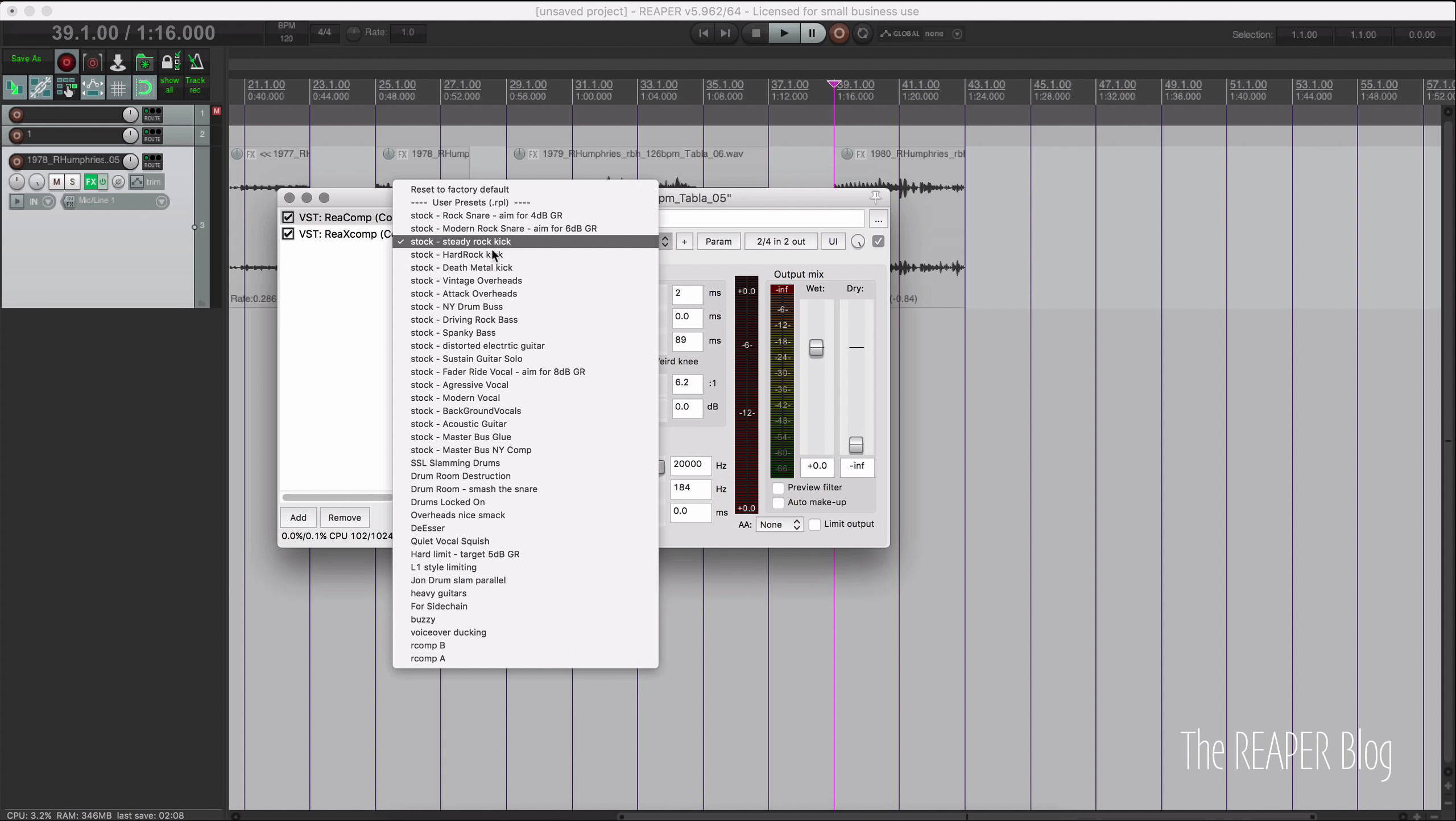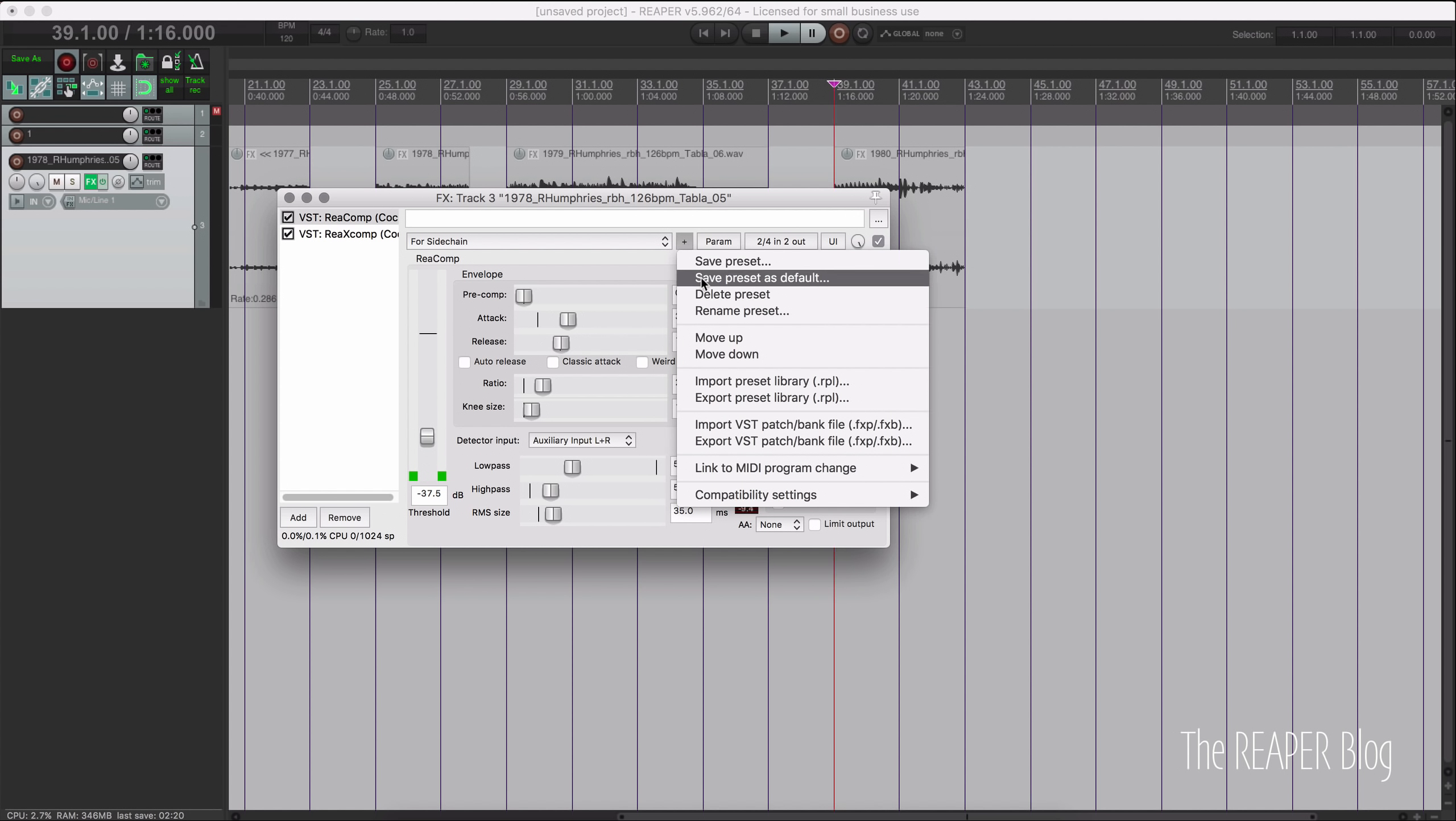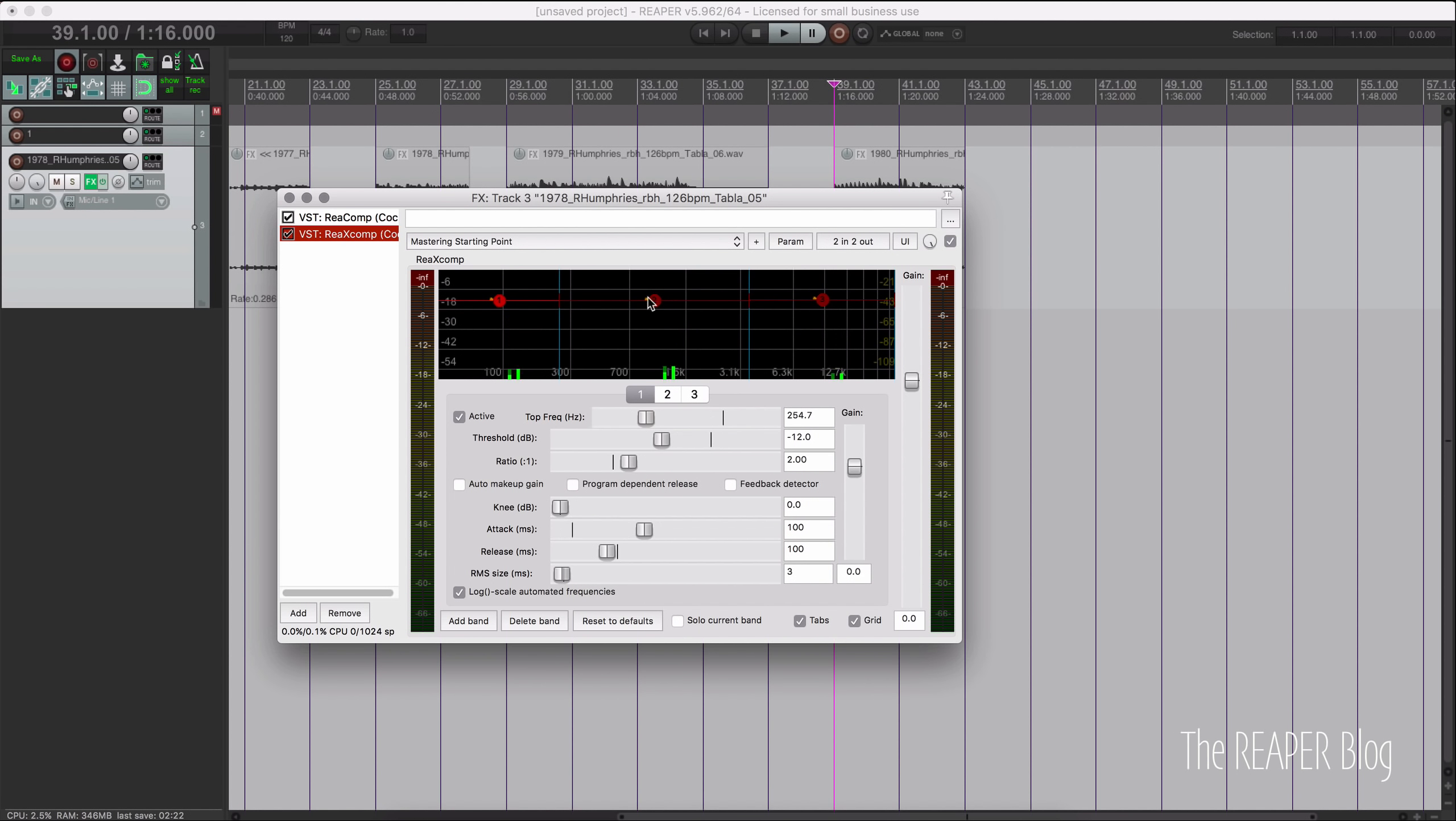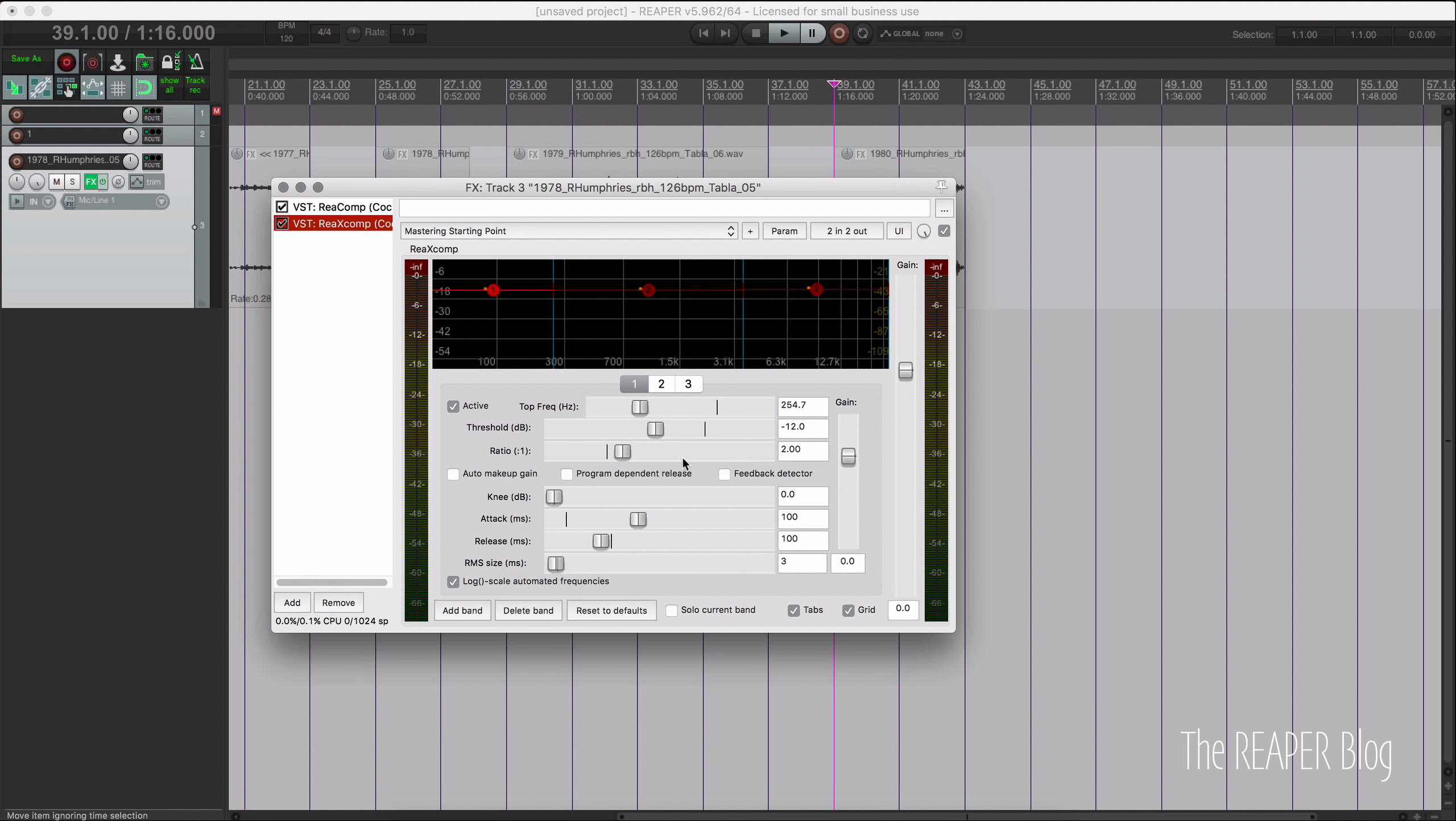So the old presets will use that weird knee option. And anything that you've saved yourself are going to have that weird knee option on. So if you want to turn that off, so it's more predictable, then resave that preset. And so the same thing actually goes for ReaXComp.